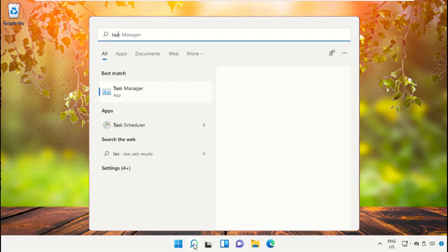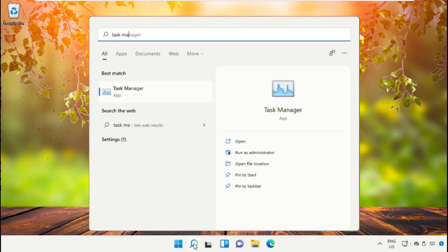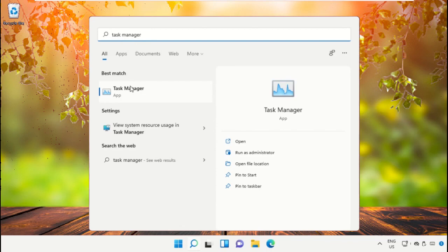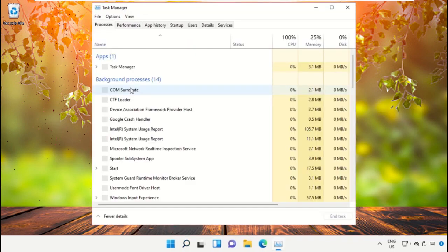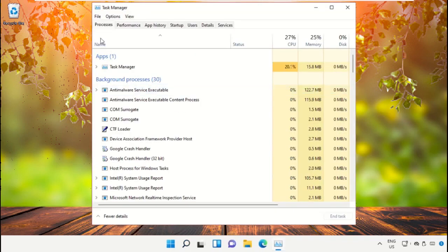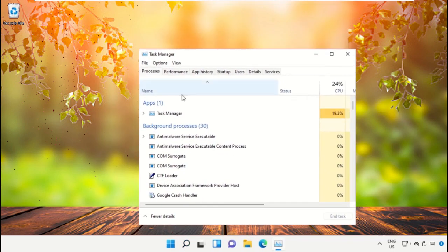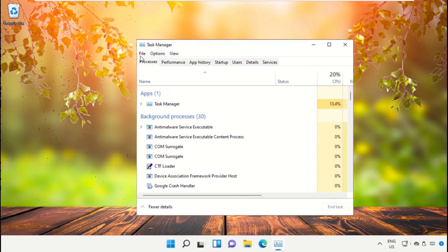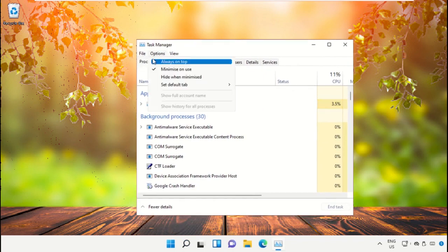So this is a really important step. In the search bar, type Task Manager and then click here to open it. This will open a new window, Task Manager. Then on this window we need to click on File, select